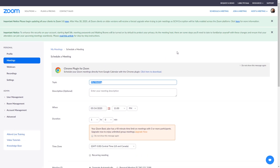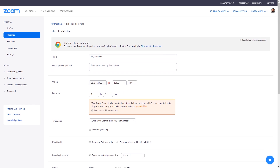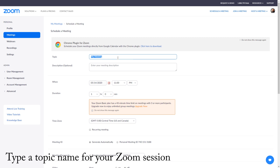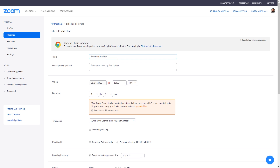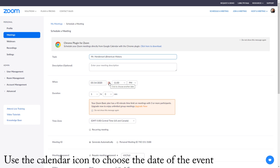When you schedule a new meeting, the first thing you're going to see is the topic or the title of your meeting. For example, if I'm teaching American History, I can just type in that the topic is going to be American History. The problem is your students are probably going to have a ton of Zooms, so you might want to specify your name — so if I do 'Mr. Henderson's American History,' that specifies it.